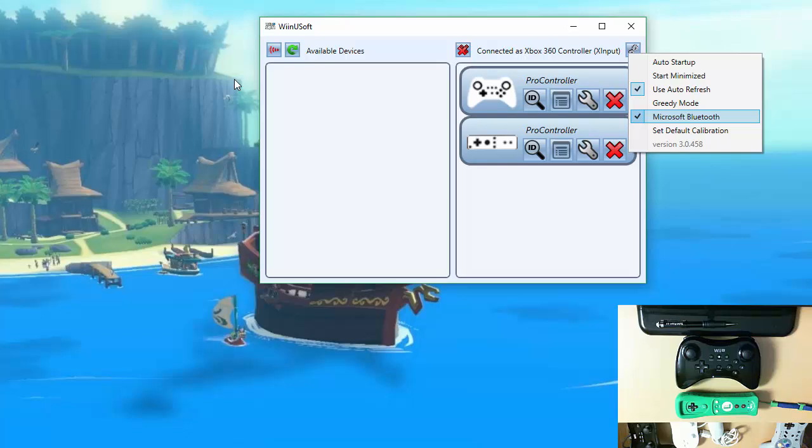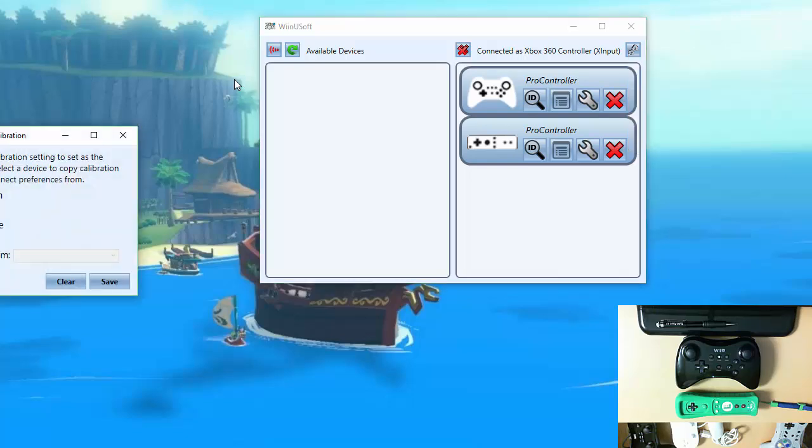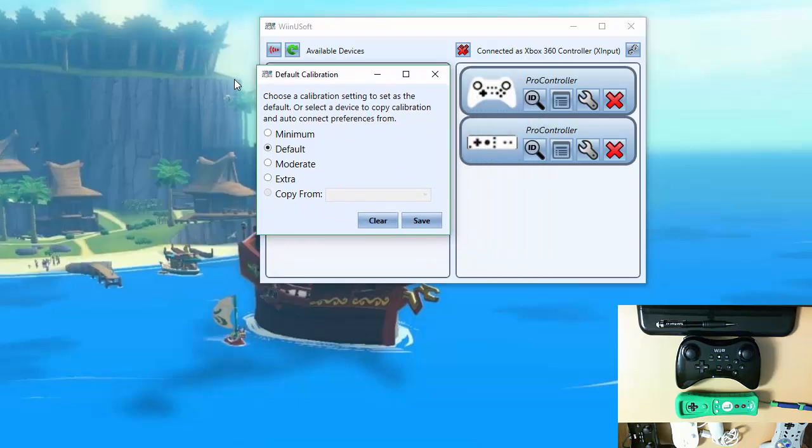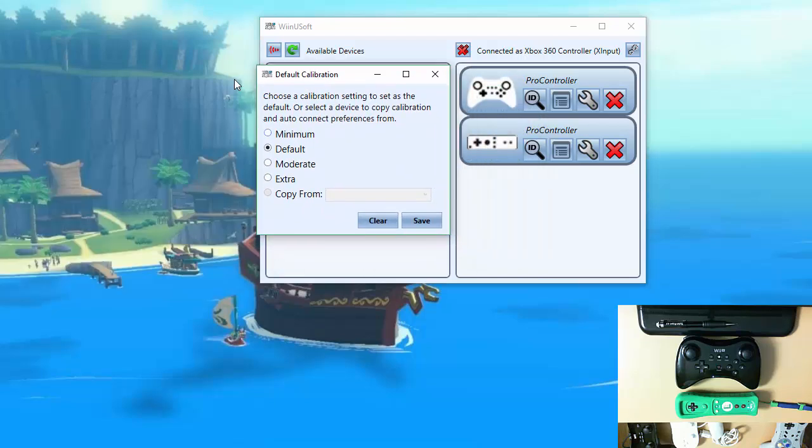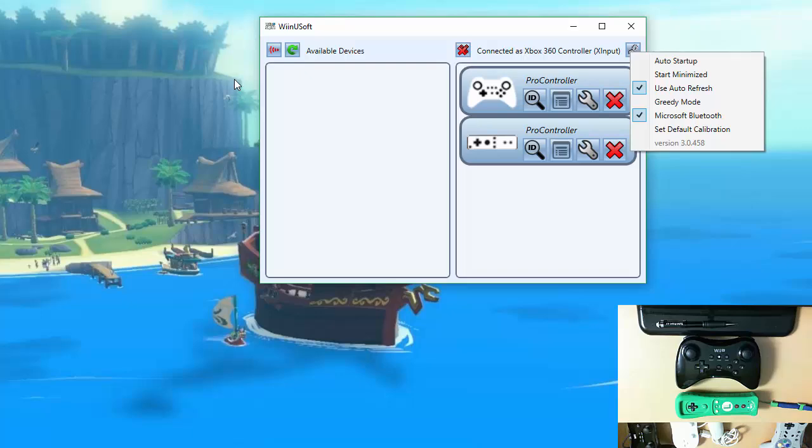There's also this Microsoft Bluetooth option here which will be checked if your computer is using Microsoft Bluetooth stack. Uncheck it if you're using the Toshiba stack. And then we have the set default calibration here. That's for whenever you load a controller you can change what the calibration settings are. And we'll go over calibration settings in a moment. Here's your options and you can just hit save or clear if you don't want any of those to be done. And then at the bottom we just have the version number which you can reference if you have run into any issues.